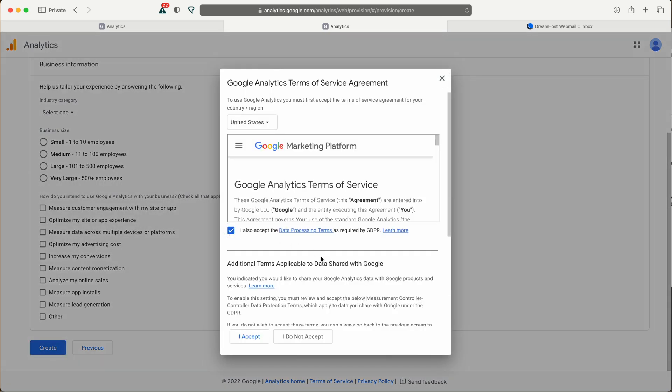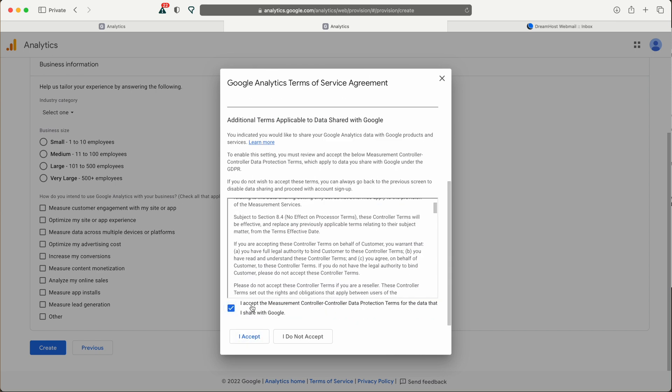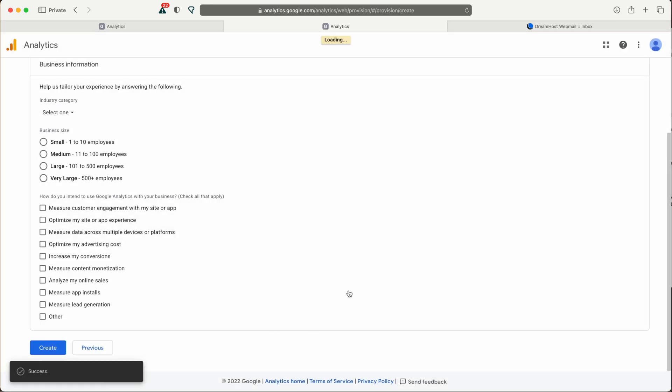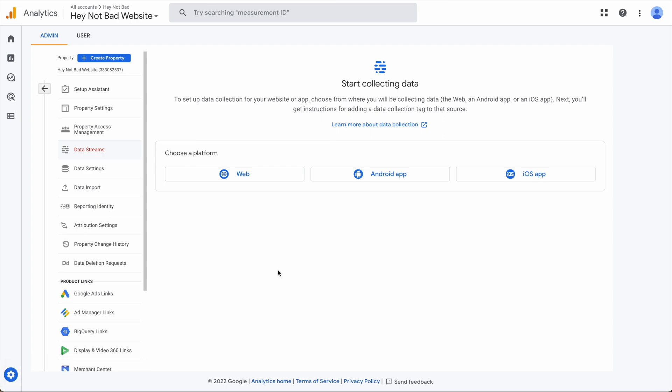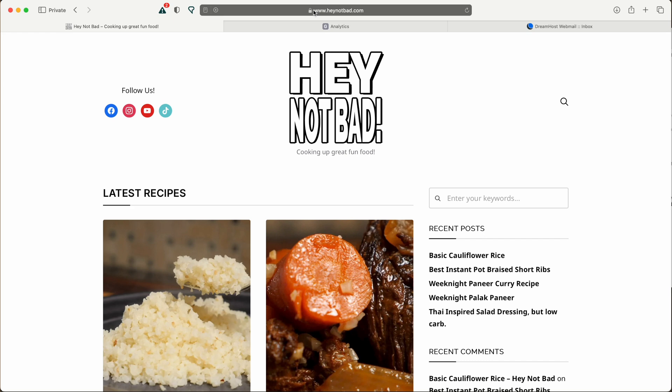Accept the terms of service. So now that we've got Google Analytics set up, it's time to go back to our website where we can install the MonsterInsights plugin.